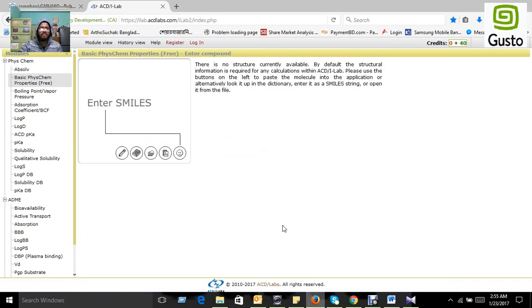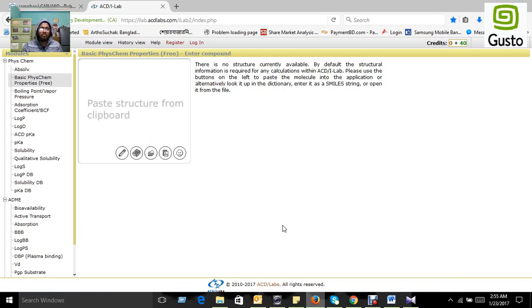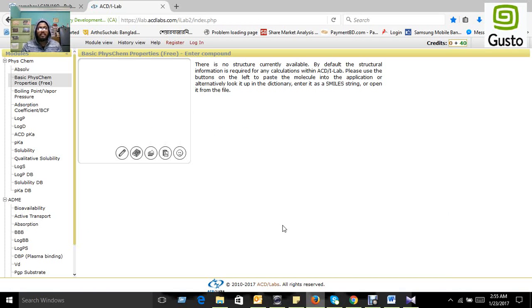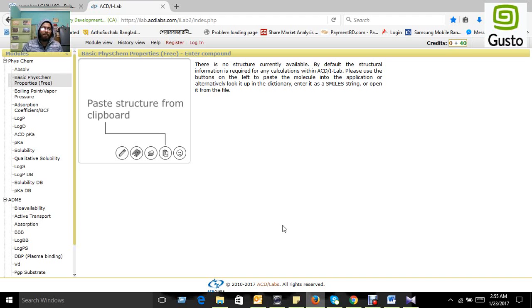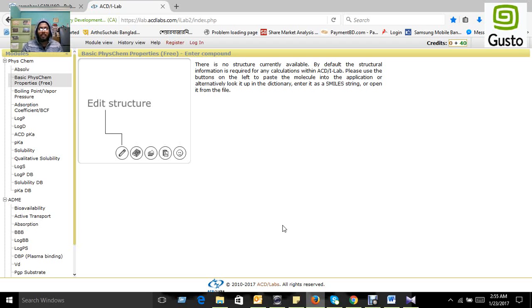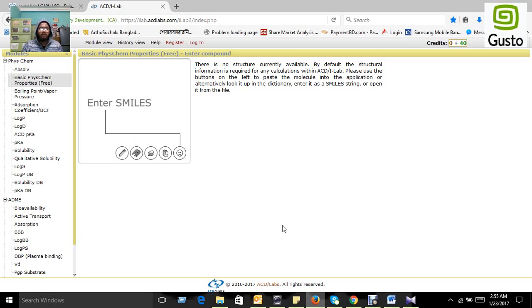For this purpose, we can use the server SWISS ADME. It is not fully free; only one or two facilities are free for everyone, but other facilities require payment.